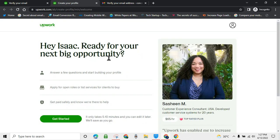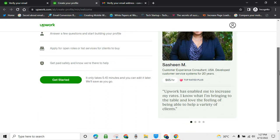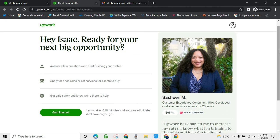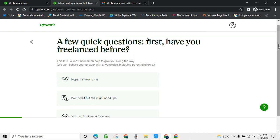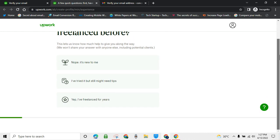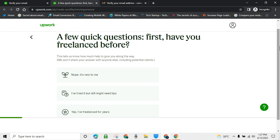Now it is time to start setting up your profile professionally. Click on 'Get started.' Upwork will ask you a few questions — please take your time to answer these questions carefully, because sometimes you can create an Upwork account and it will be rejected.